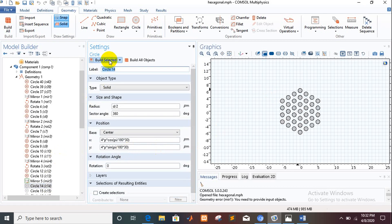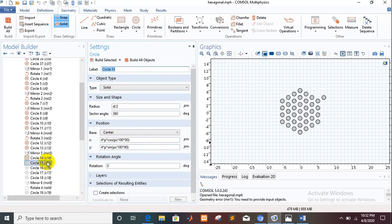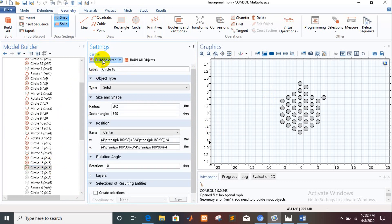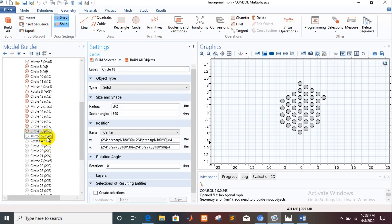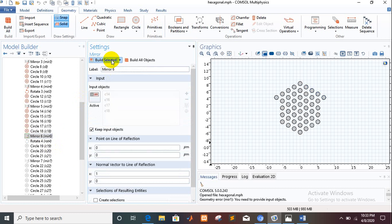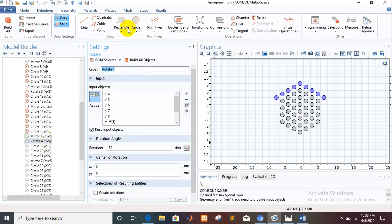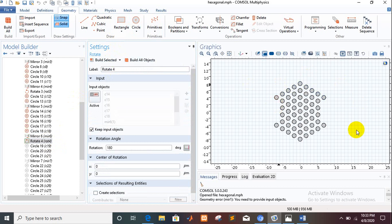Then the fourth layer is started. We take the air holes as before, then take the mirror of those air holes and rotate them again. We notice there remain also gaps, and we take additional air holes to fill them in the same manner.